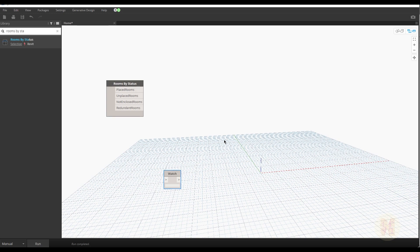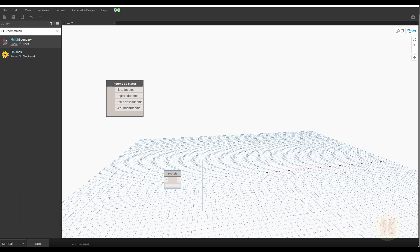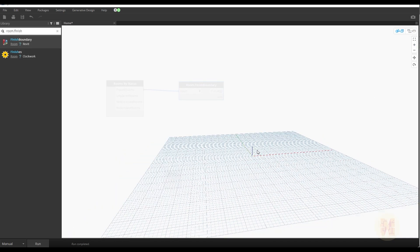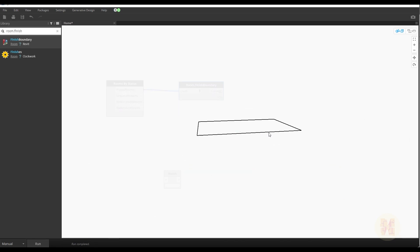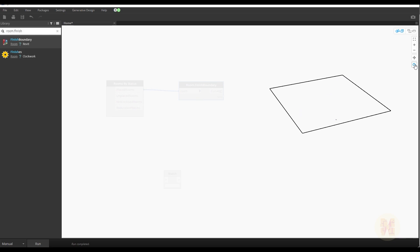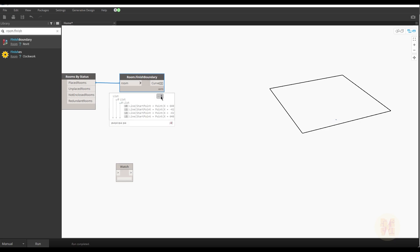After that we need to create the boundary of our rooms. Write 'Room.FinishBoundary' — the Finish Boundaries node is here. Connect 'Placed Rooms' to the room input and run it. You will see some magic — here is the boundary of my room. As you can see, inside we get four curves.